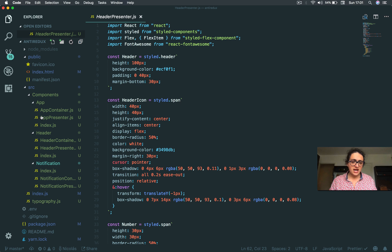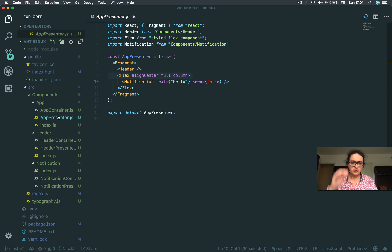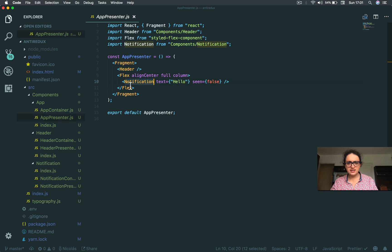So basically I have three components: app, header and notification. If we go to the app, you will see that I have the header and the notifications.